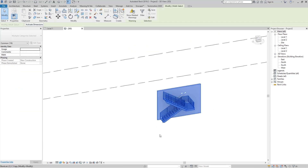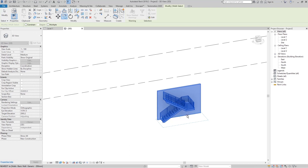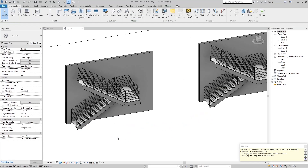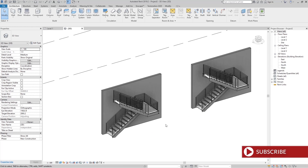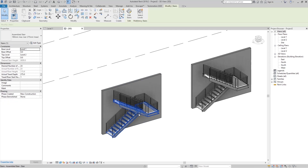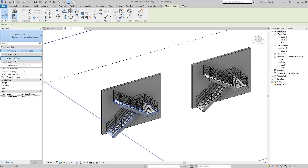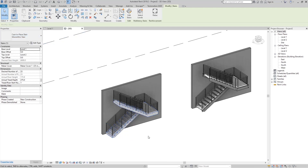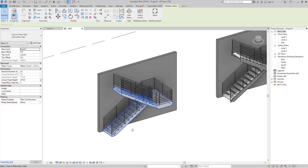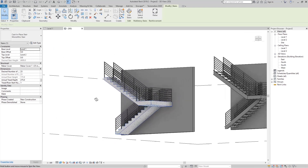Now I copy this here. Now we're going to create a cast-in-place stair. Click here and select the cast-in-place stair — the monolithic stair. Now you can see we have the concrete monolithic stair.